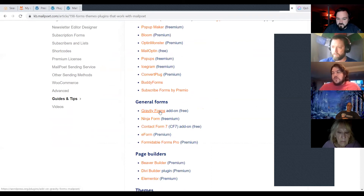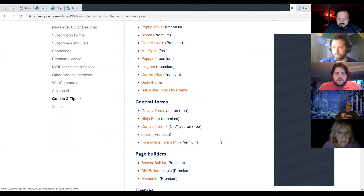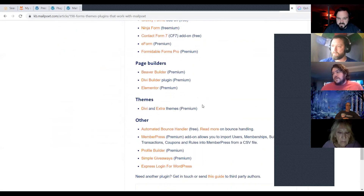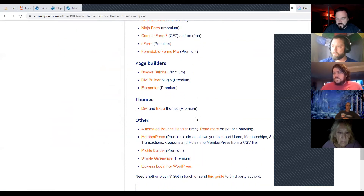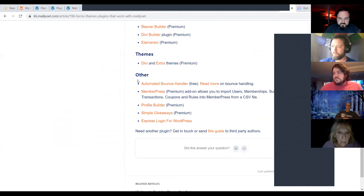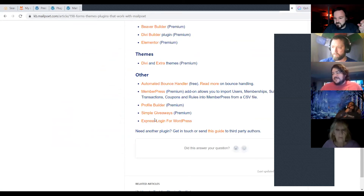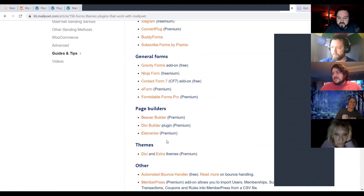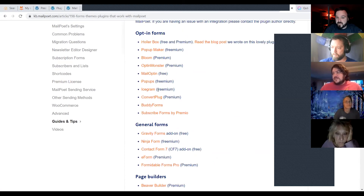MailPoet integrates with a lot of popular form plugins for free, page builders via plugin or shortcode, and premium themes and theme builders. I should also mention that if anybody uses Wishlist Member — a membership management plugin for gated content — MailPoet integrates with that as well for drip emails.